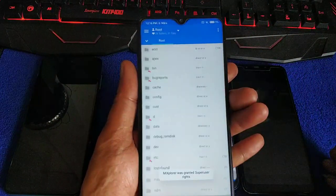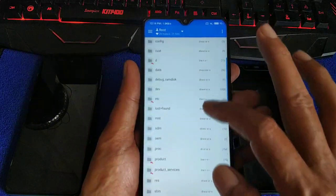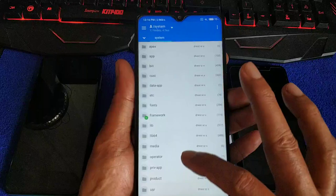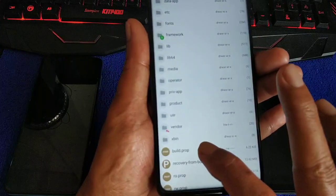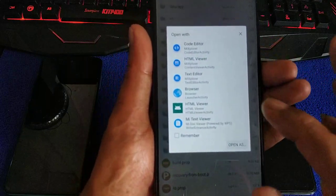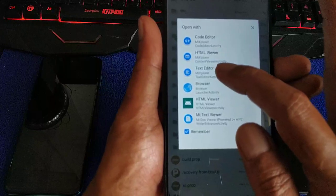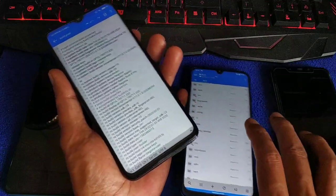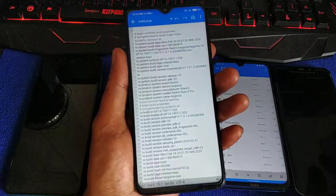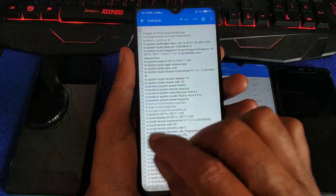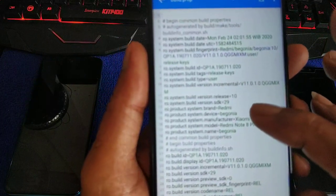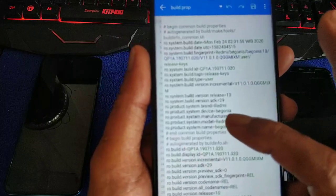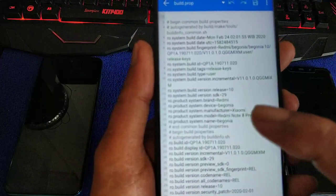Magisk 20.1 by default from the TWRP. Go to MiX Explorer, go to your root — grant permission. Here's what you have to do: go to System, then build.prop.